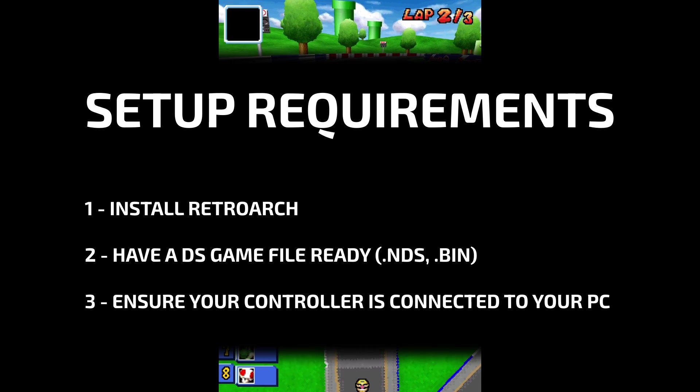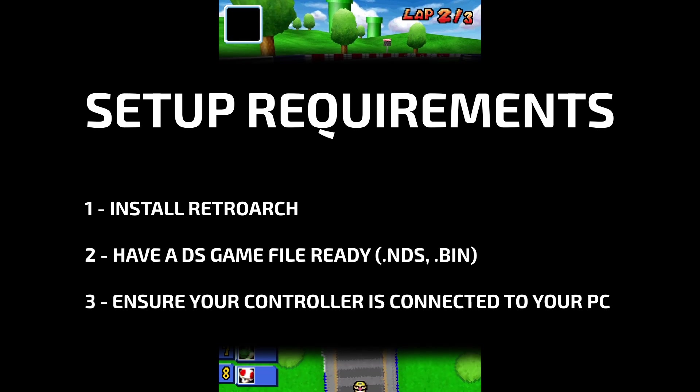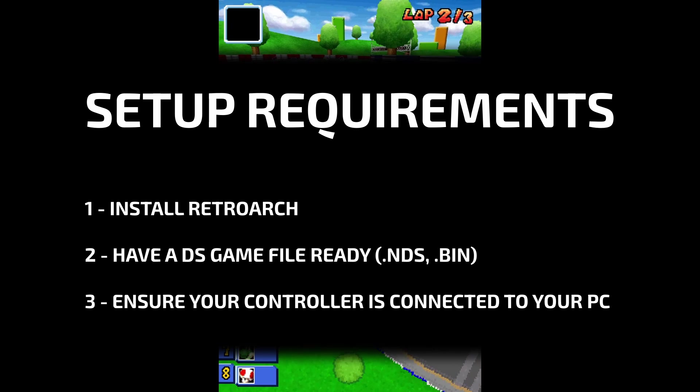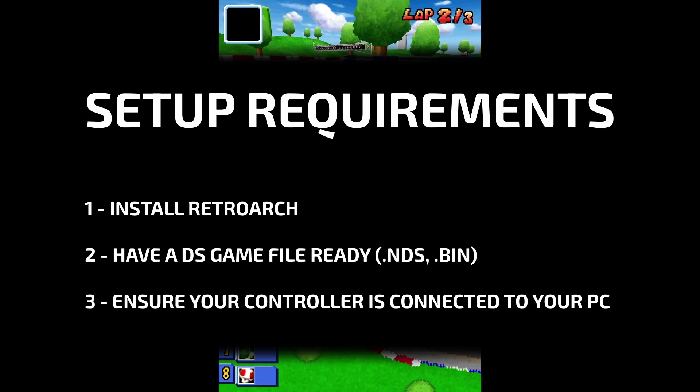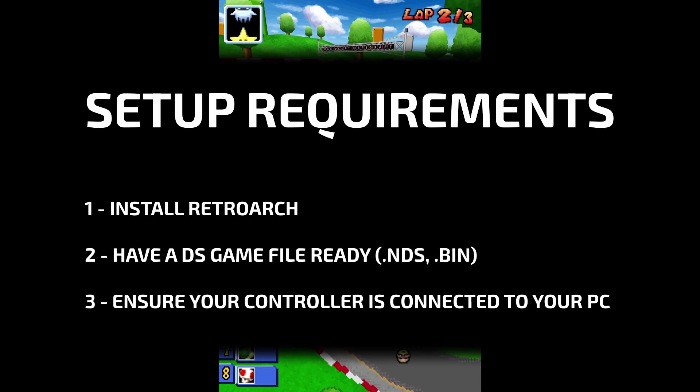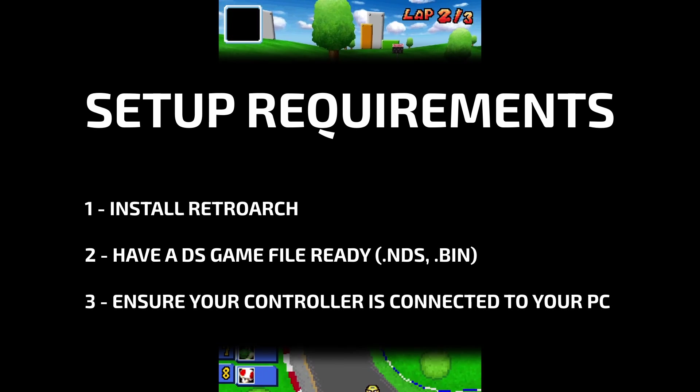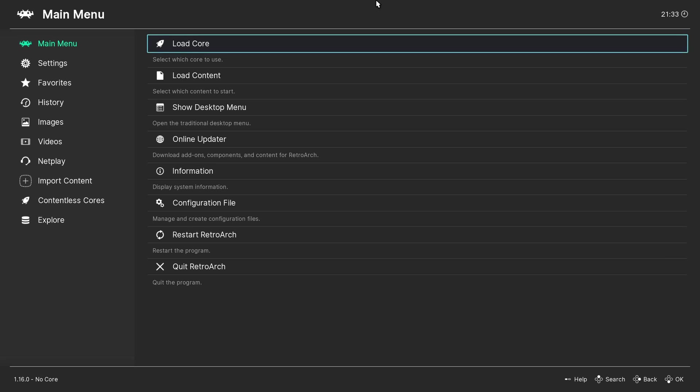And finally connect a controller to your system. I use the 8BitDo Pro 2 for most emulation and it works really well with RetroArch. I'll leave a link in the description for you to check it out.